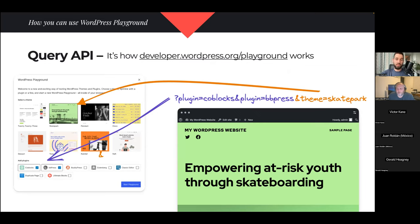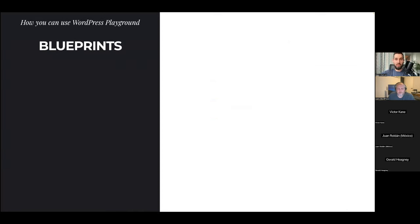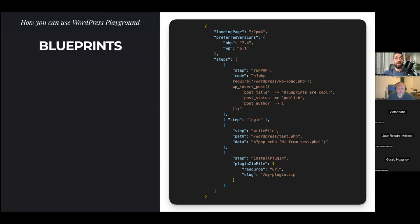Another, more powerful way to use WordPress Playground is Blueprints. Blueprints are JSON files that describe all the steps necessary to set up a specific Playground instance. With Blueprints you can do everything the Query API can do and more: you can run PHP code during setup, create posts in your WordPress, tell it to log in, create any PHP or other file you want, and install plugins not just from the WordPress plugin directory but from any source.